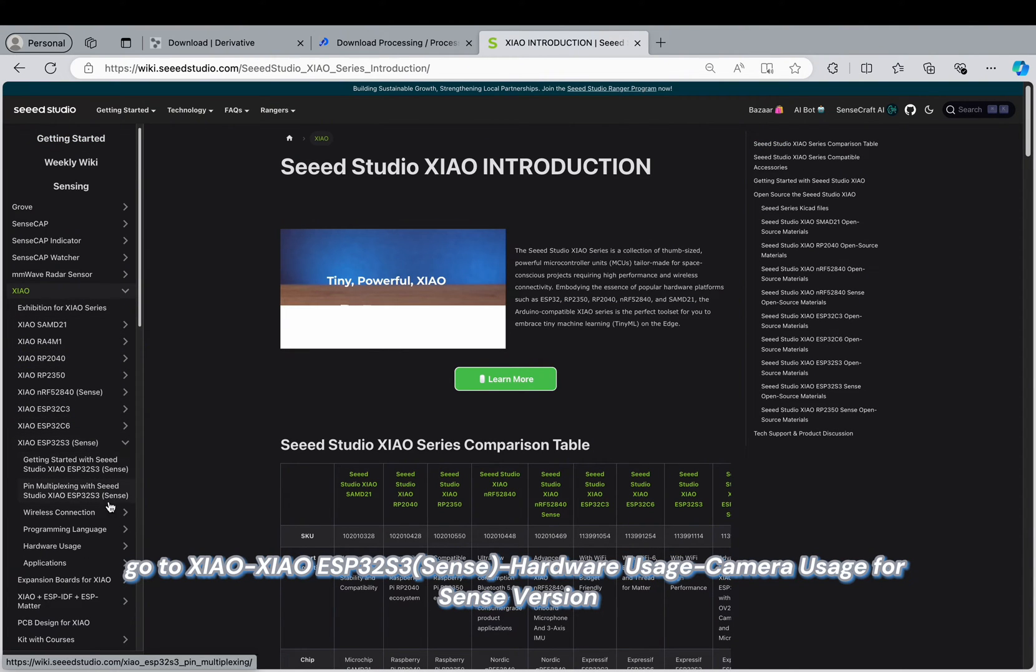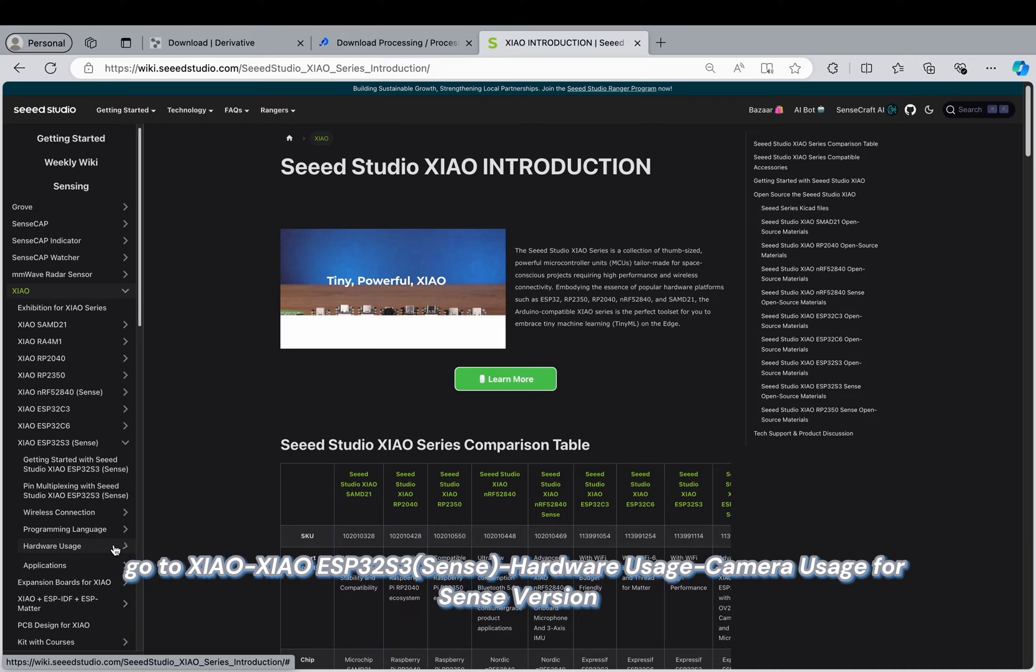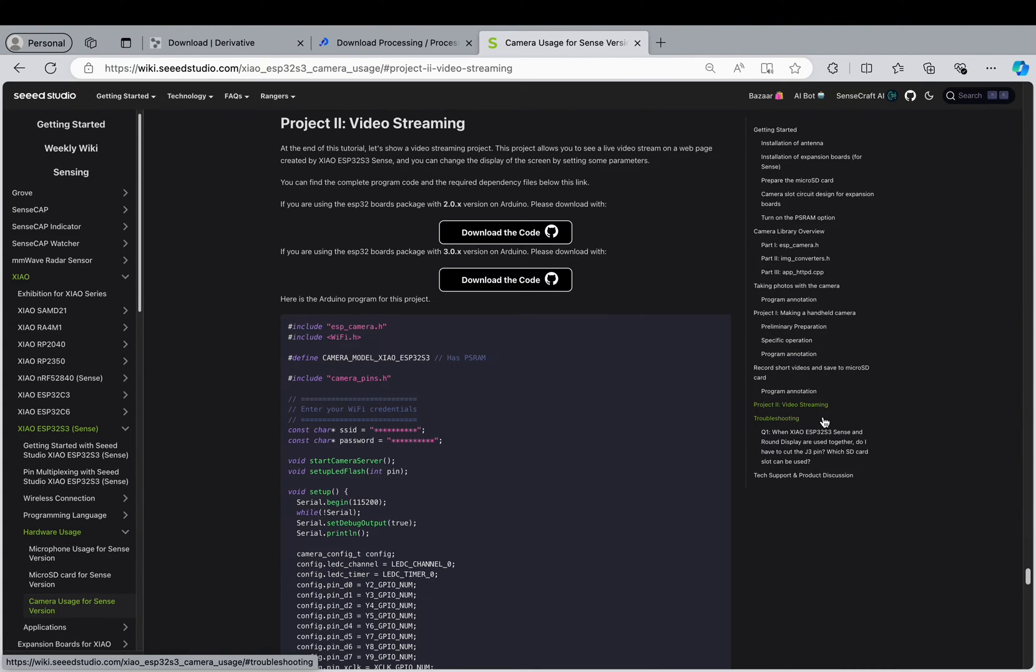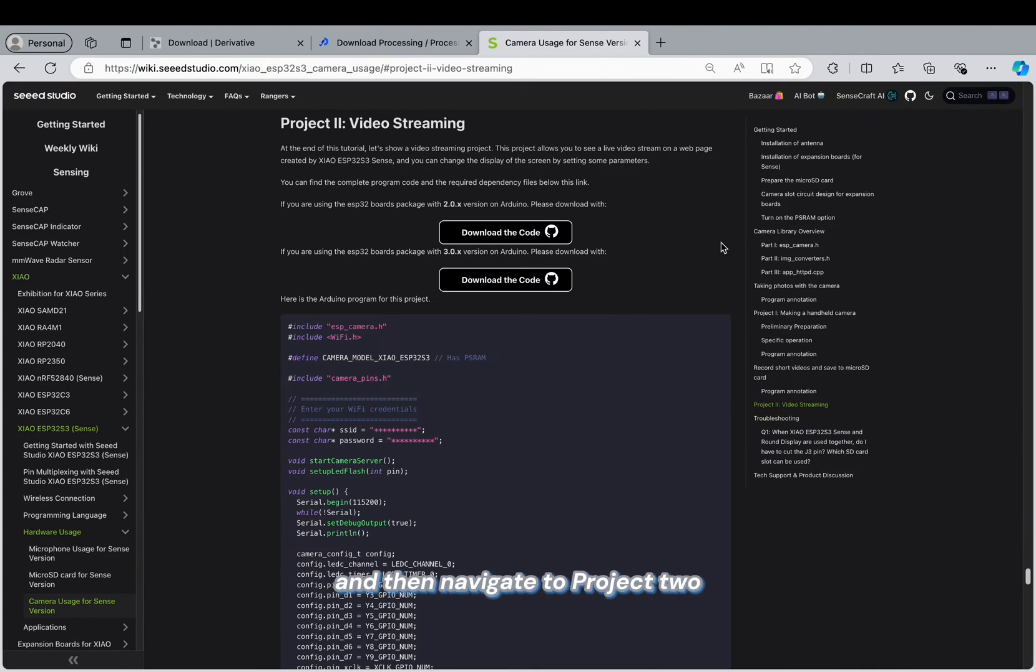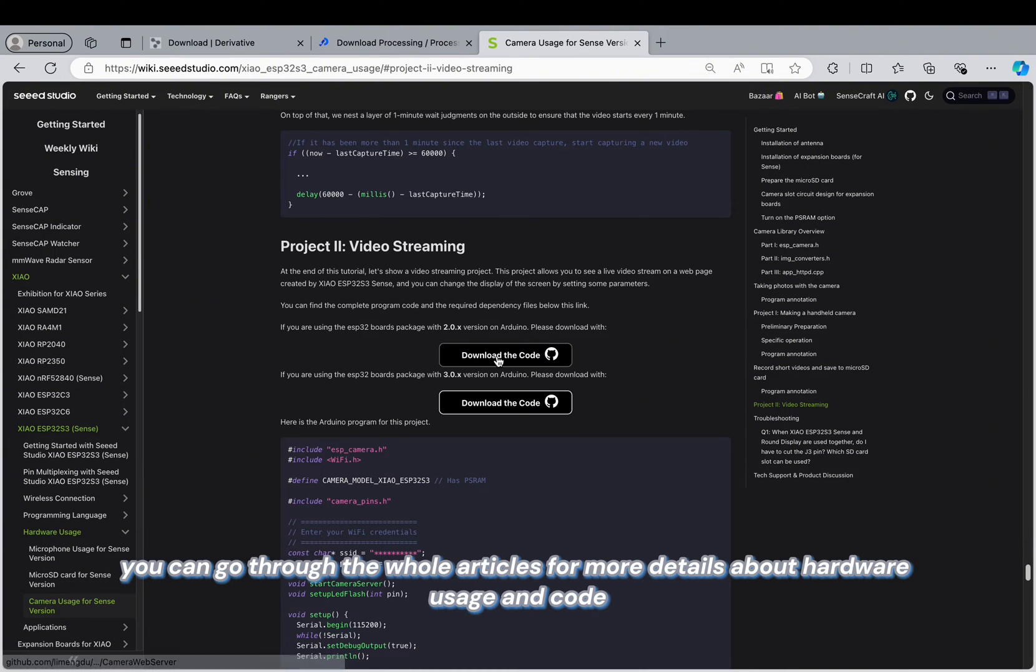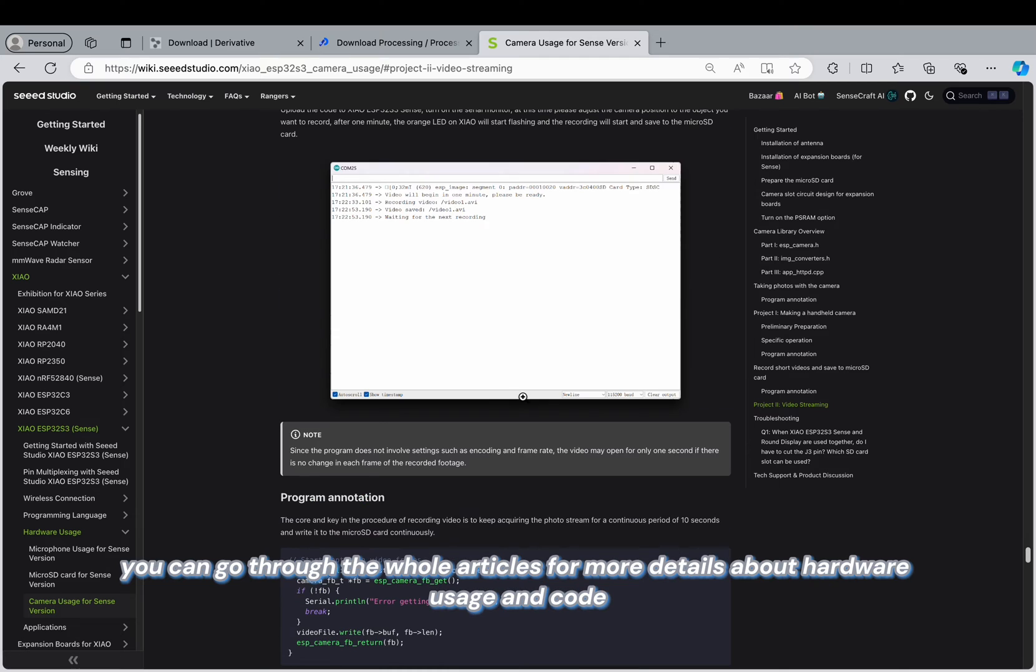Navigate to project 2, video streaming. You can go through the whole article for more details about hardware usage and code.